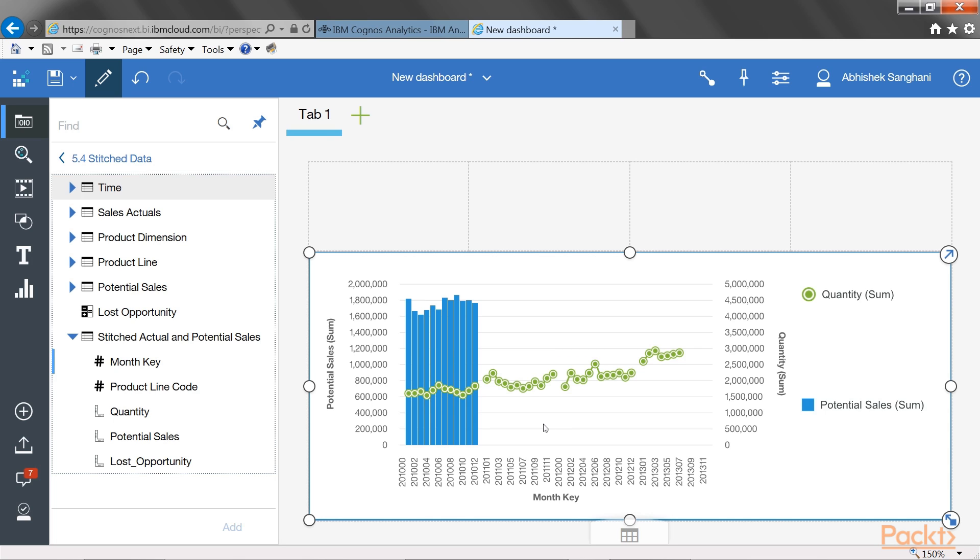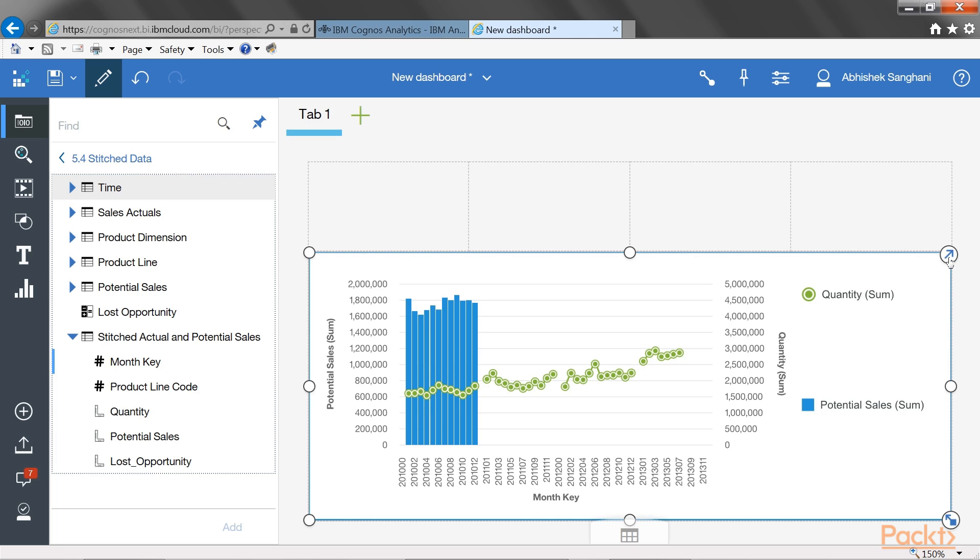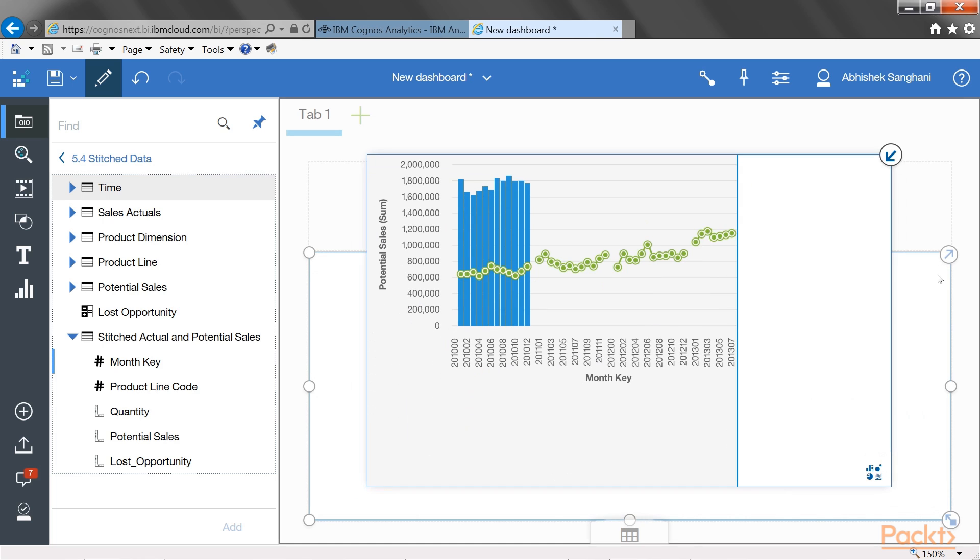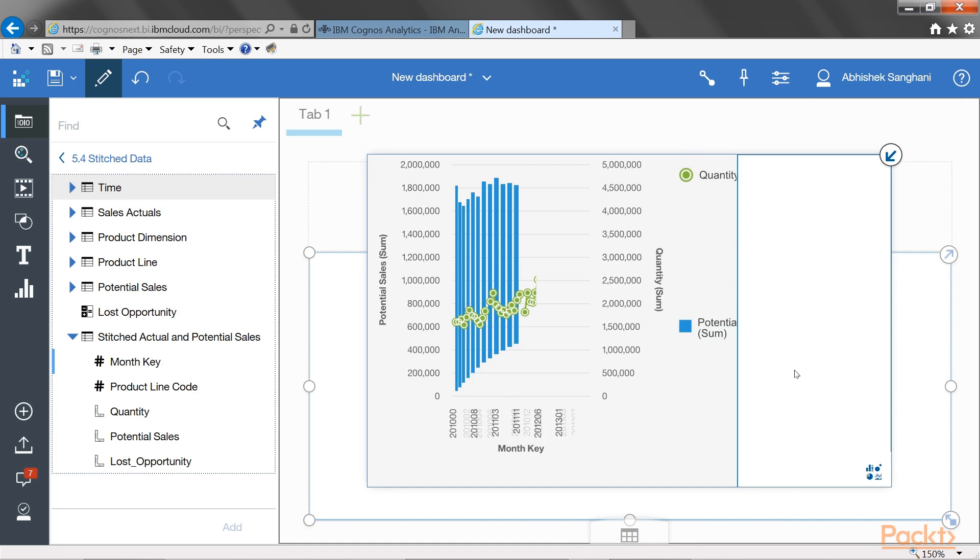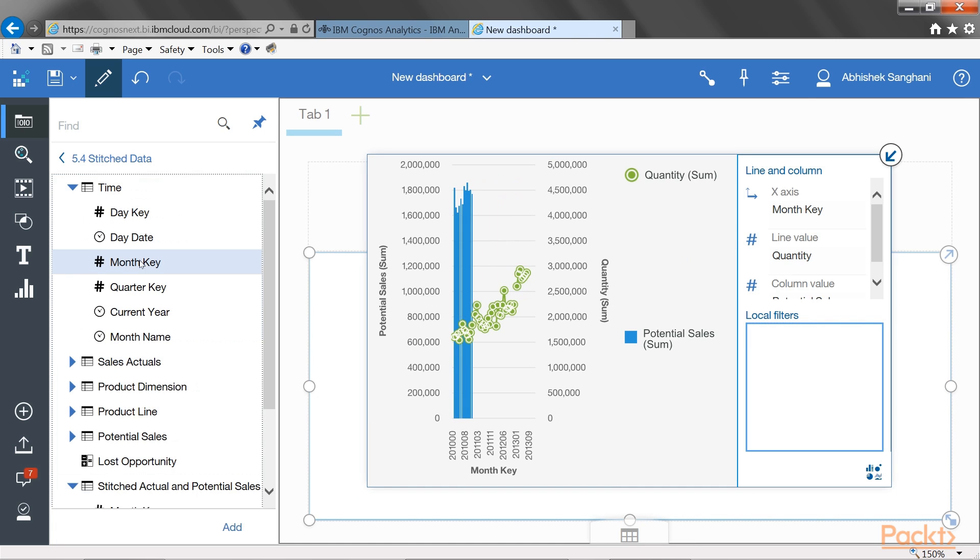Because my potential sales is only available for 2010, I only want to compare actuals and potential for the months of 2010. So, I will put a local filter by expanding this visualization.